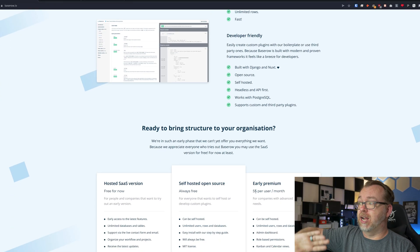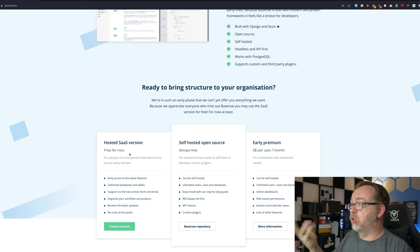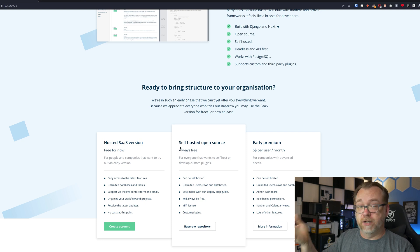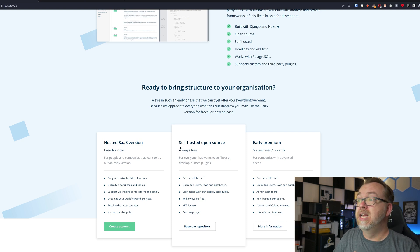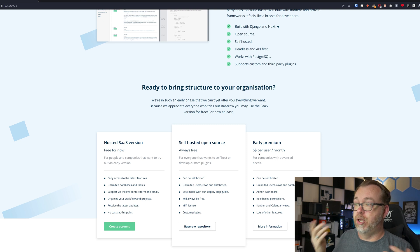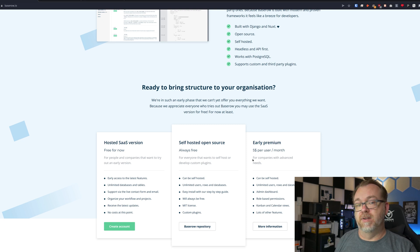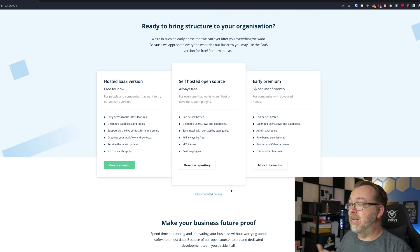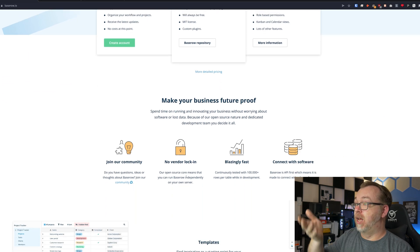Definitely check out their website. They've got a hosted software-as-a-service version that is currently free, though that will probably change. There's a self-hosted version, which is what we're going to look at, and then an early premium version for $5 per month per user. And of course, there's no vendor lock-in — especially if you're self-hosting, you can export your data and take it somewhere else if you need to.